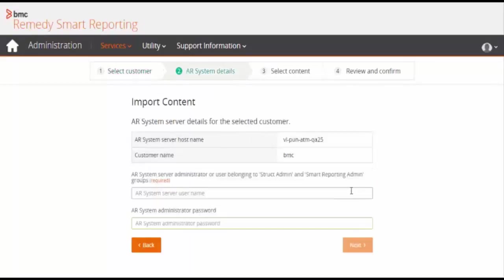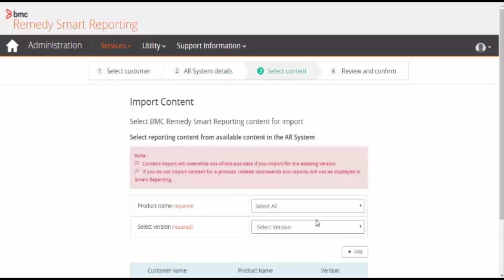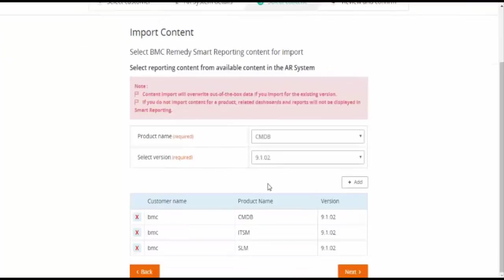Select the customer name and click on the next button. Enter the AR System server username. Enter the password. Click on the next button.